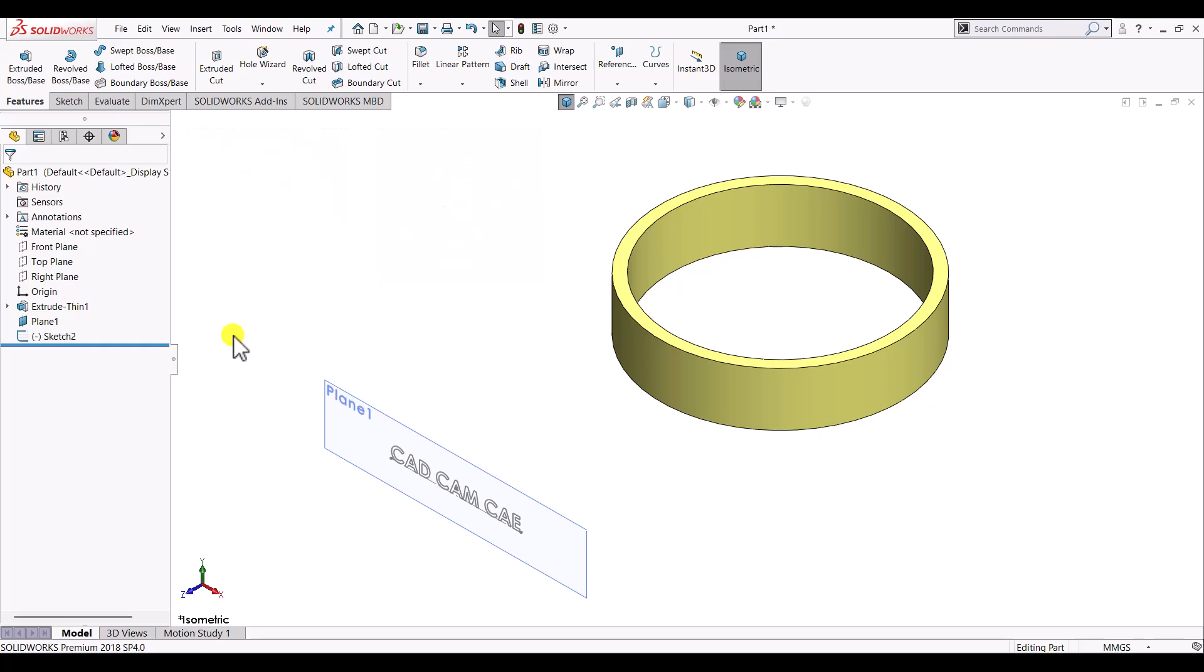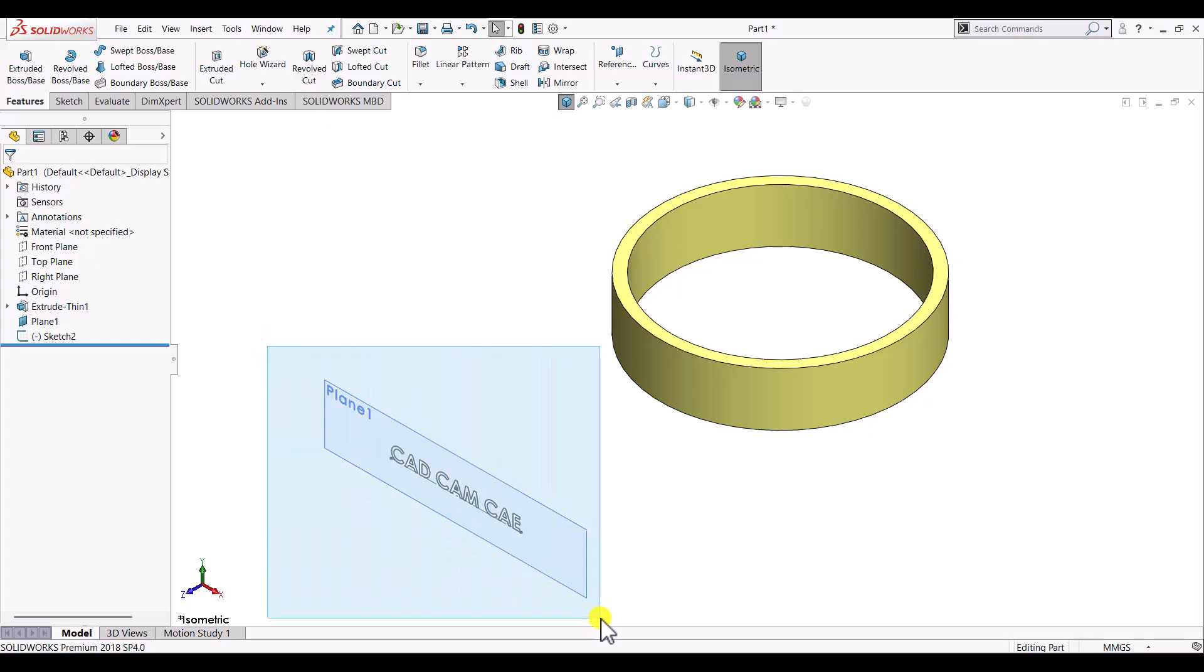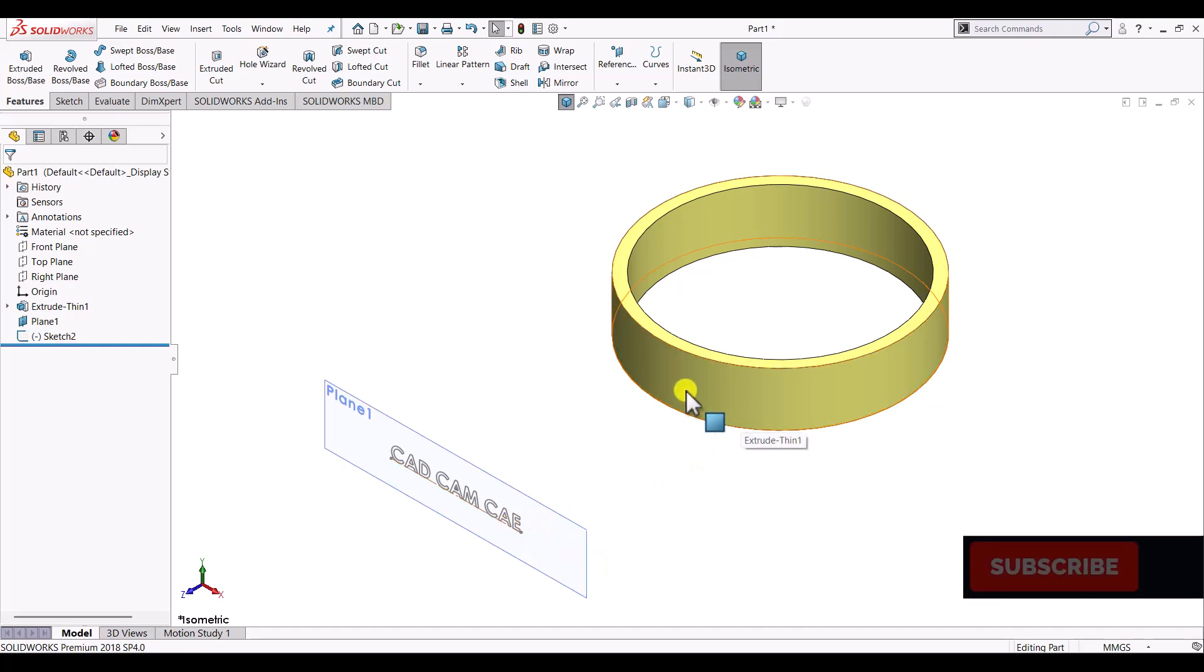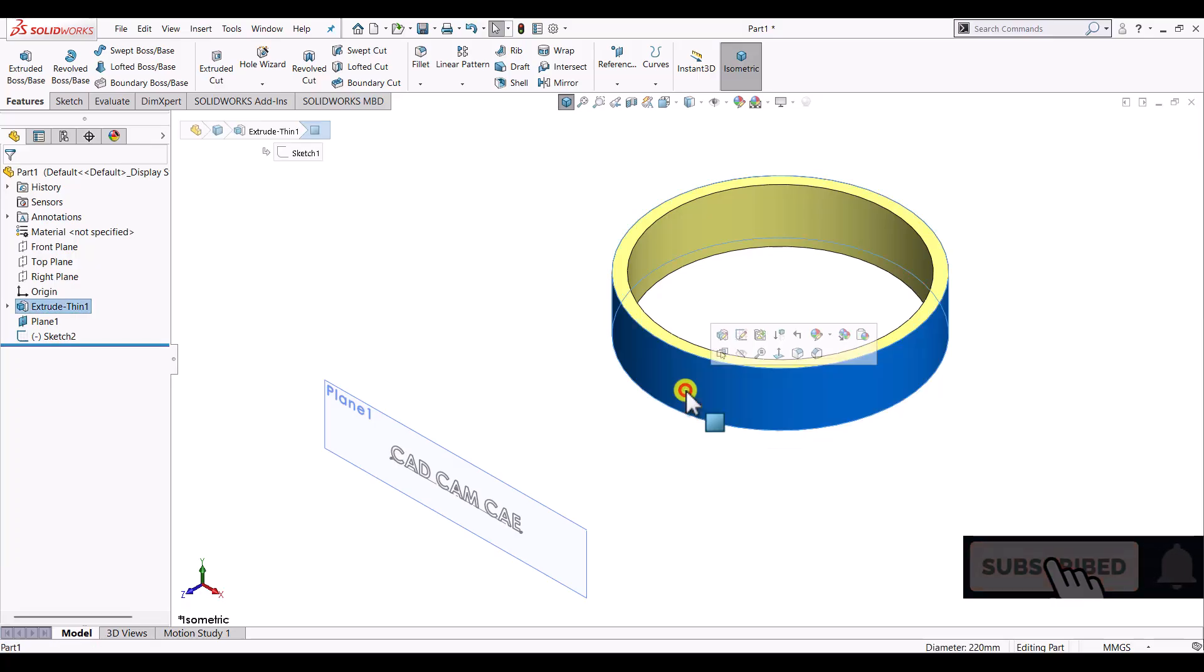In order to create embossing or debossing we can use wrap feature. To use wrap feature we need two things: one is the surface on which we want to create emboss or deboss, and the second one is the sketch that will create the feature on the surface. In this example we'll use this text as a sketch and the surface of this ring as an embossed surface.